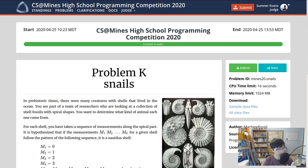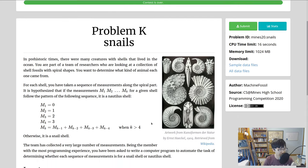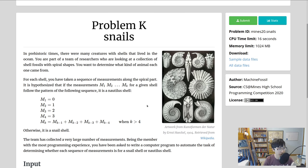Problem K, which was snails. The general idea of this problem is that we have a set of measurements, a sequence of measurements along the spiral part of our shells, and that will be used to determine whether or not it is a nautilus or a snail.